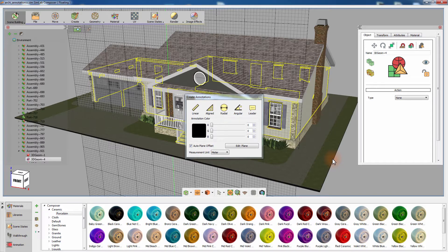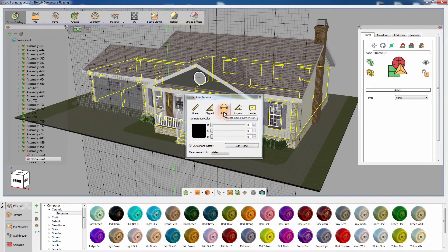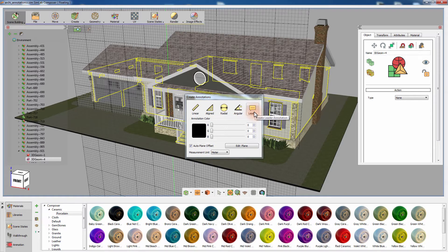Simlab Composer allows you to create several types of annotations. The Linear Dimension tool measures the projected distance between two points on the principal axis, while the Align Dimension tool measures the distance between two points in space without projecting their location on a principal axis. The Radial Dimension tool measures the radius of circles and arcs. The Angular Dimension tool can measure the angle between two intersecting lines. And the Leader Annotation tool allows you to add custom text with a pointer to the design.